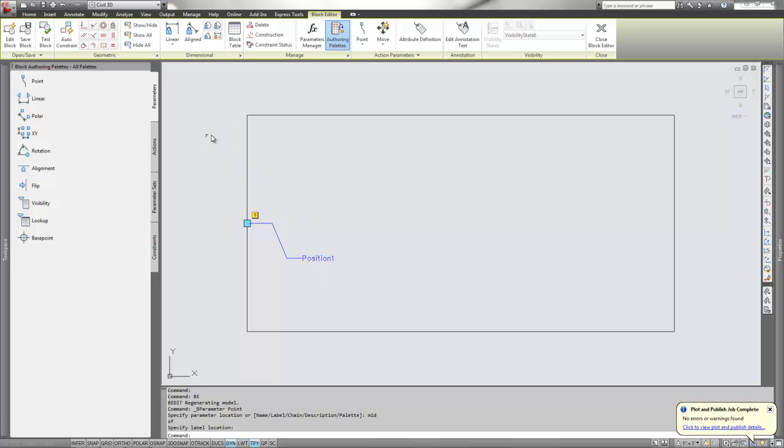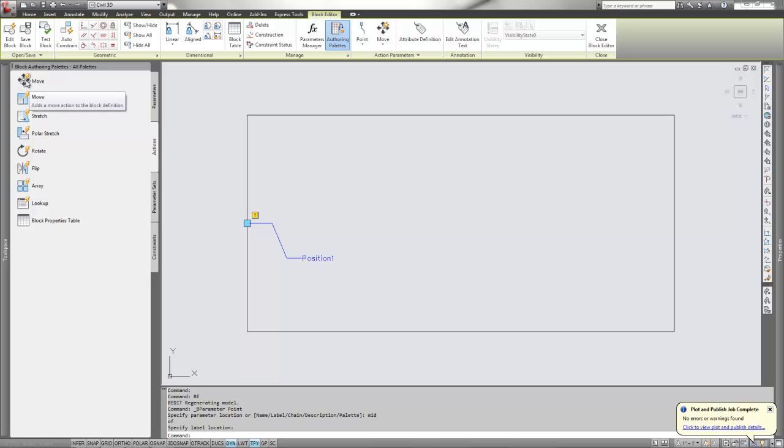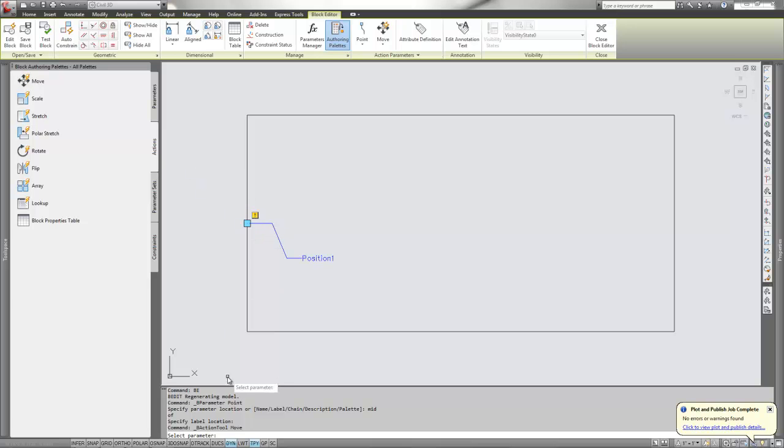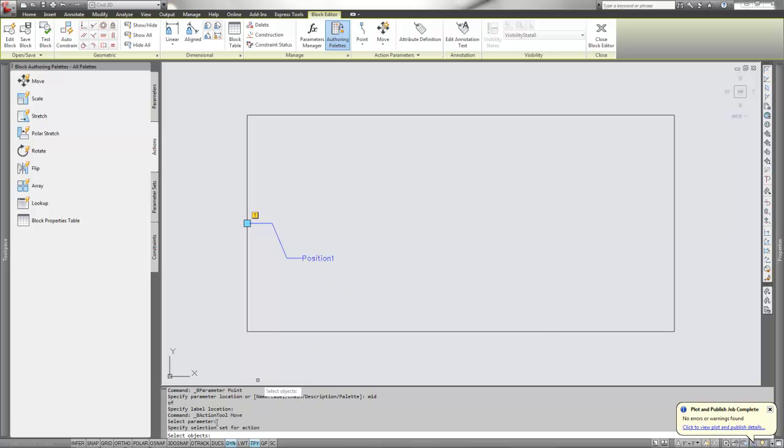Then we want to set the action. Go to the action tab and we're going to do a move today. If we pick move, the first thing you'll notice on the command line is select parameter. Pick the parameter, and then it says select the objects.